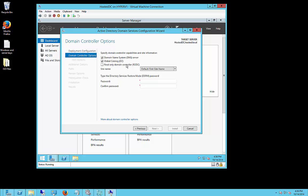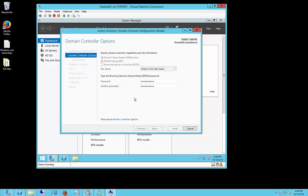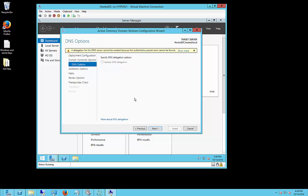We do not want to make it a read-only domain controller, otherwise you can't make any changes to it. So we'll go ahead and type the password for directory services in case there is an active directory domain crash. We'll go ahead and choose the default first site name, and next.